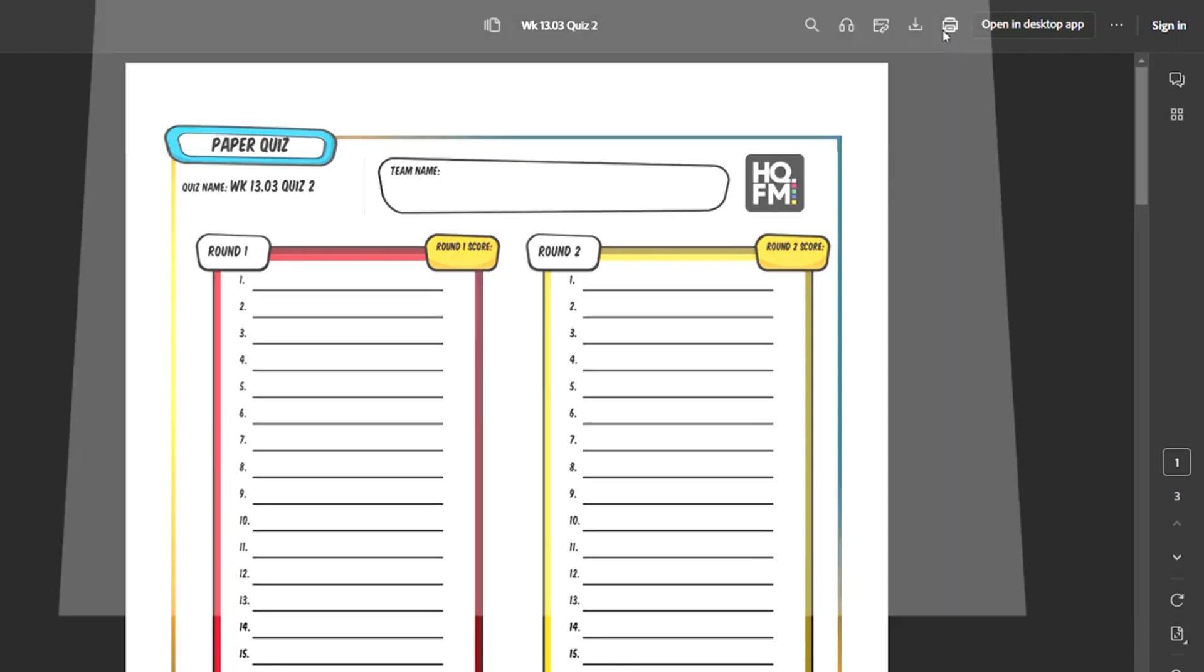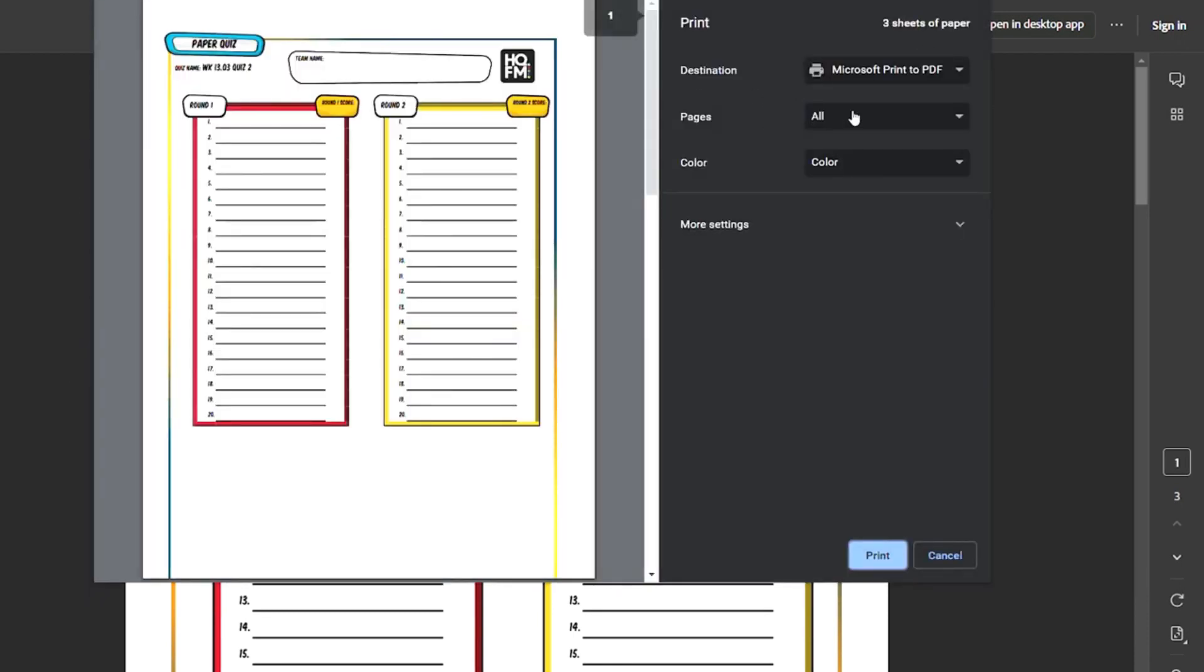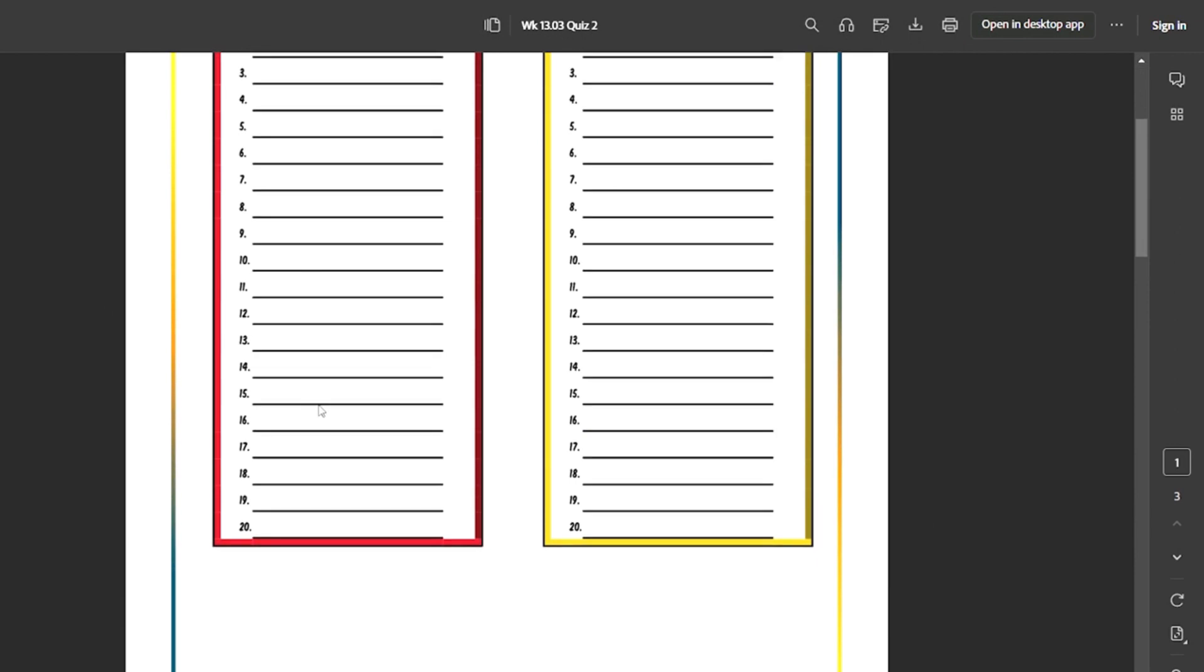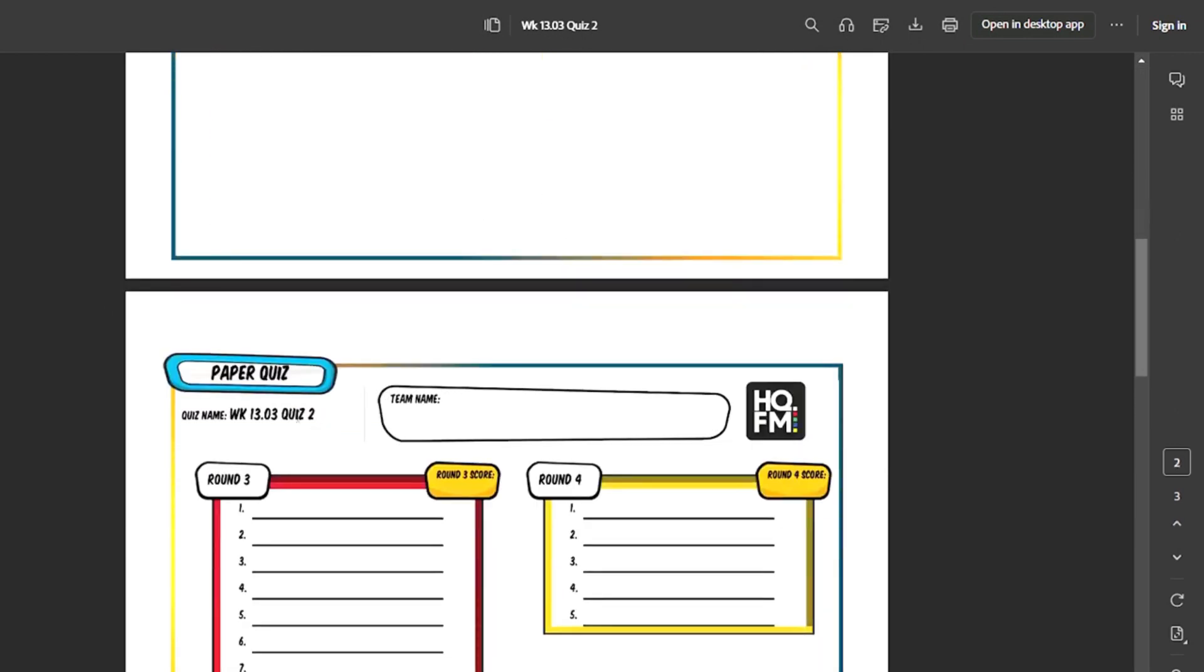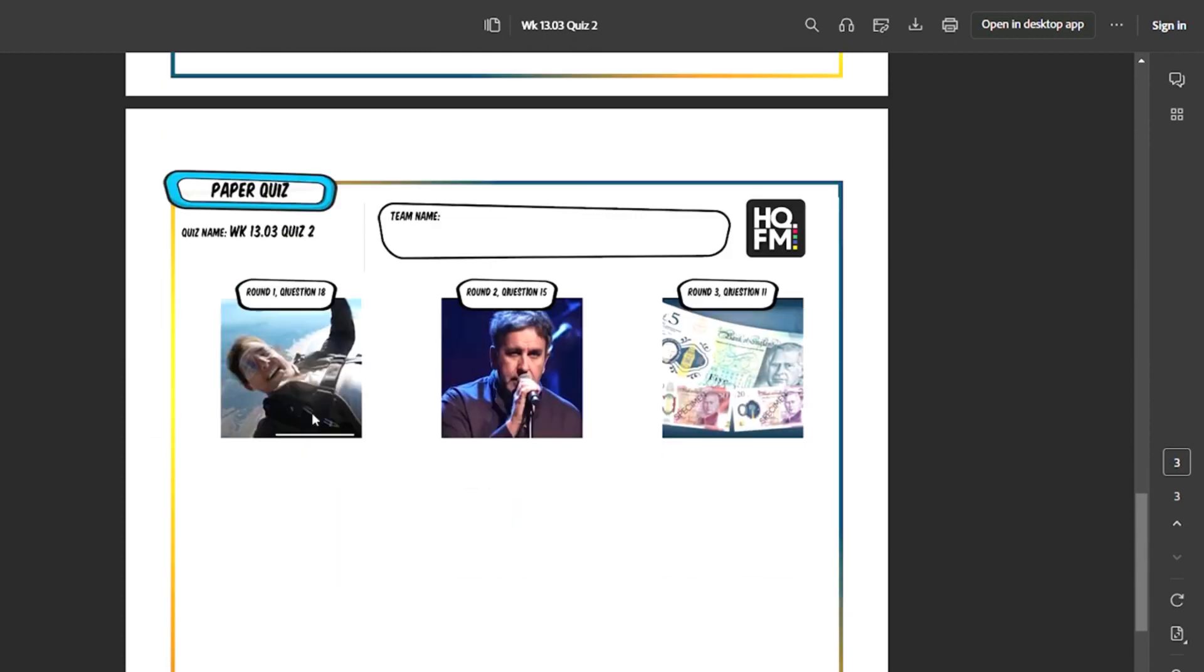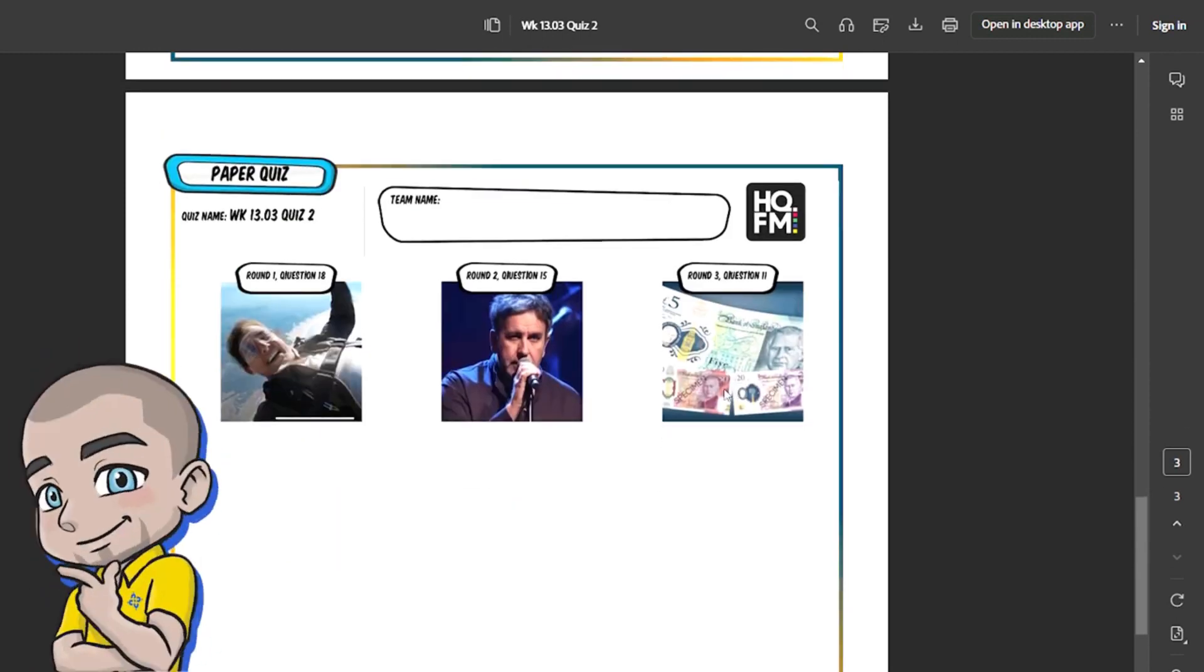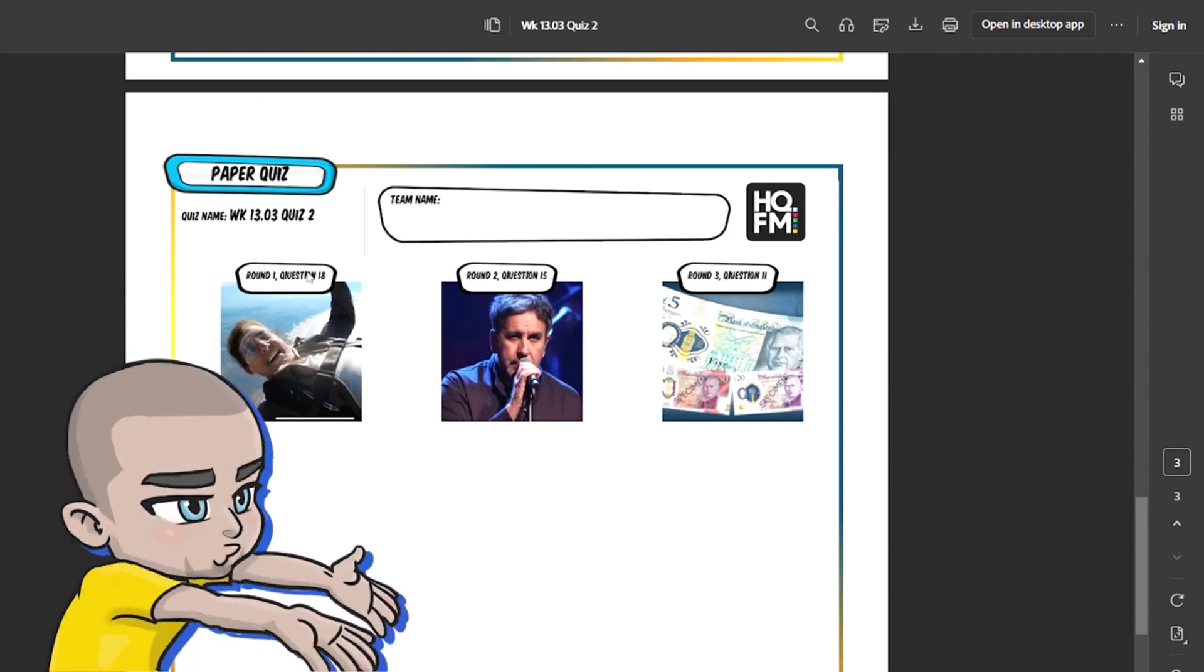You'll see the spaces for team names, the spaces for points because at the end of the game people are going to want to add those points together and you'll see on the final sheet of paper is all of the picture questions with all of the question numbers and the round that's in it.